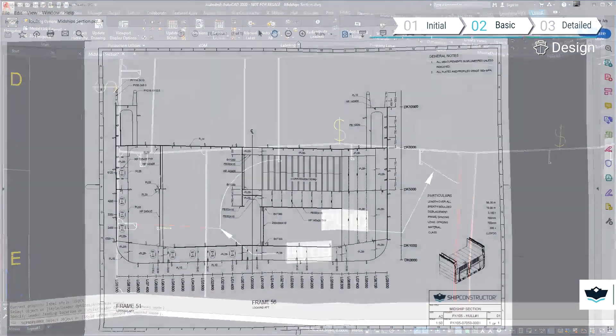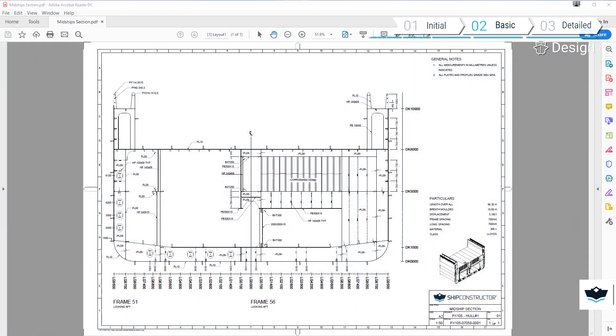I'll skip ahead, finish annotating this drawing, and we'll take a look at the completed drawing plotted to PDF.